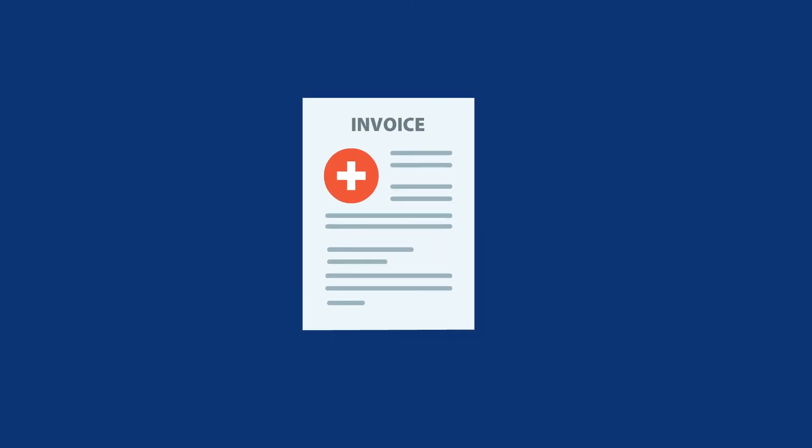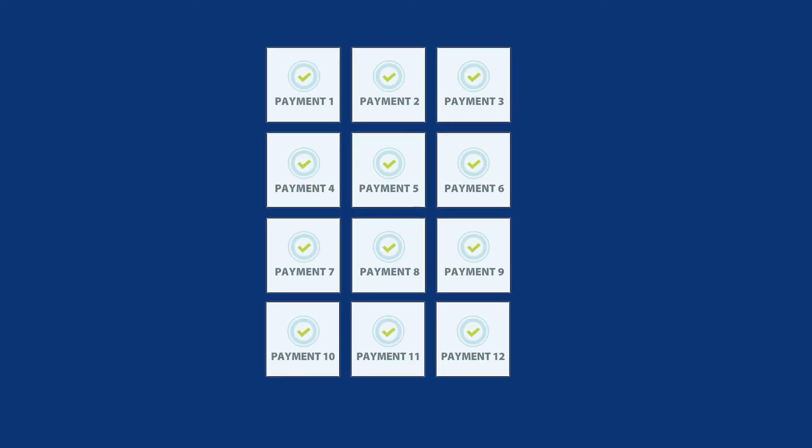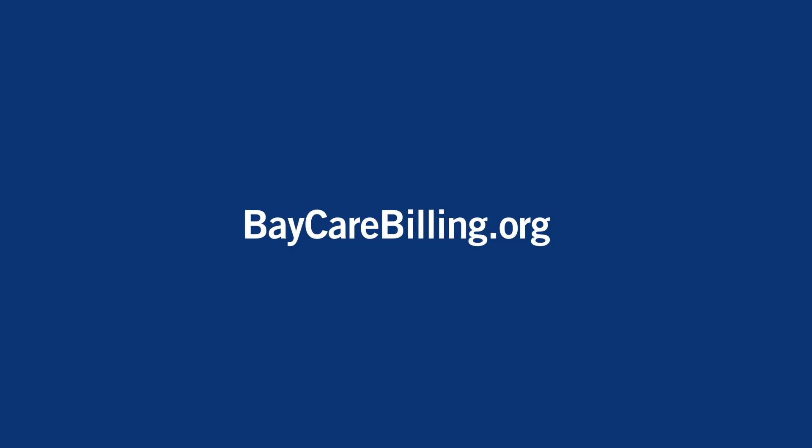If you need to set up a payment plan or learn more about financial assistance options, go to baycarebilling.org.